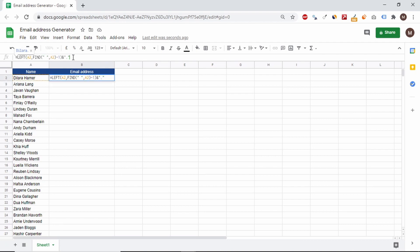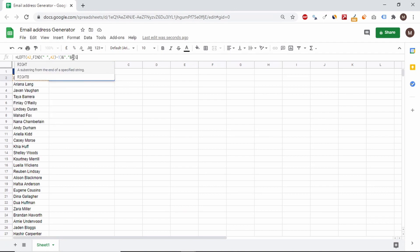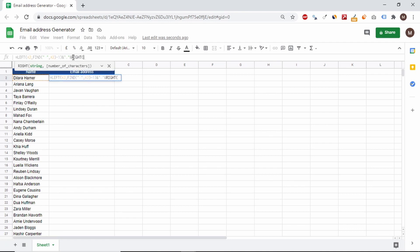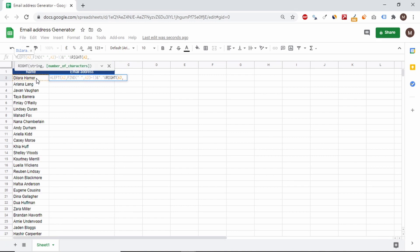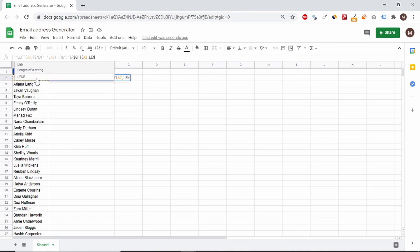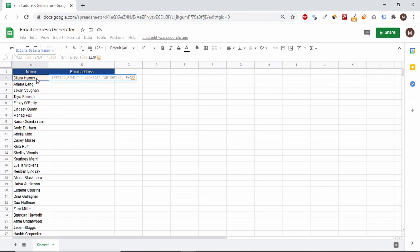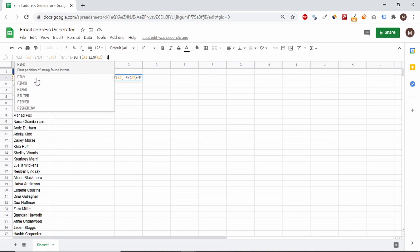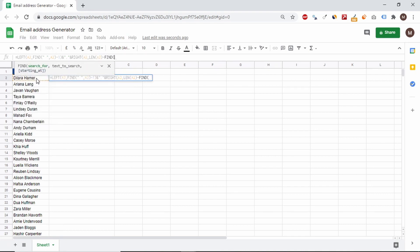Now we have to make a similar action to get only surname. We start from adding right functions to the formula. In this case, we will need to know the length of the surname. For this, we use the len function, which returns the length of the entire cell. Now we need to subtract the position of the break from the cell length.